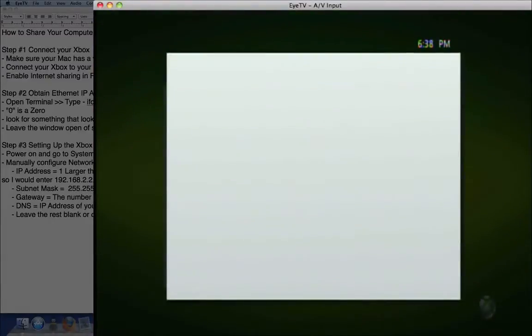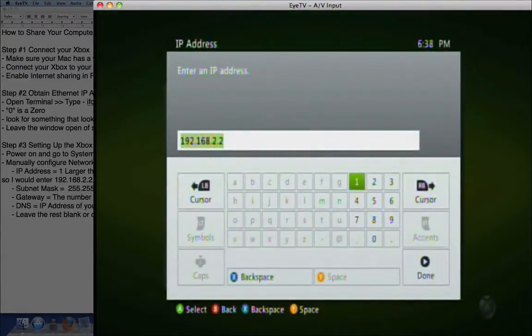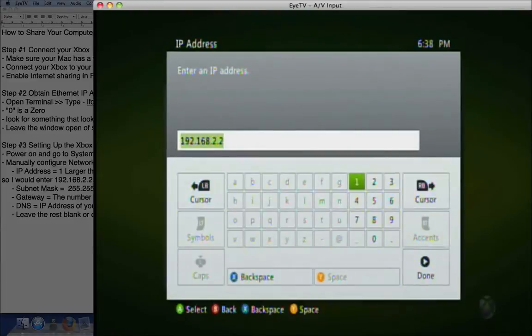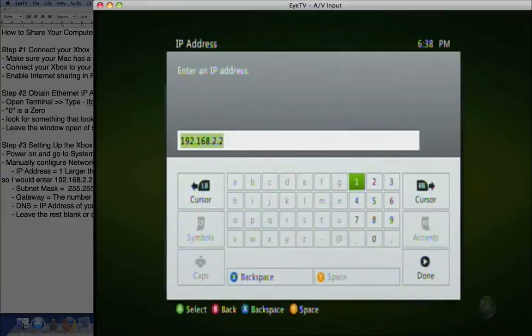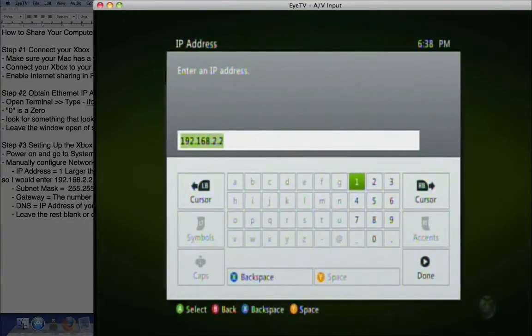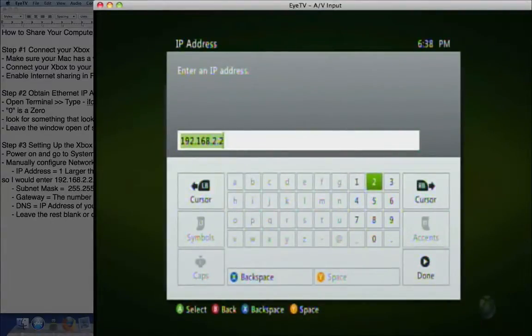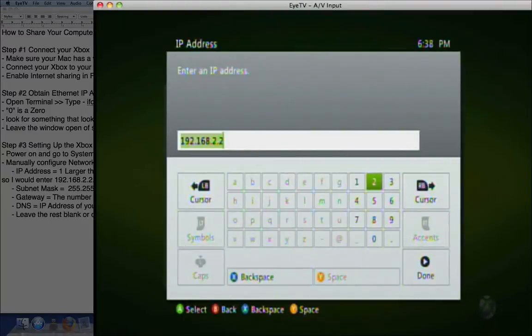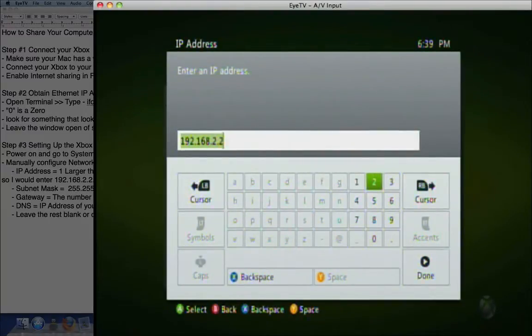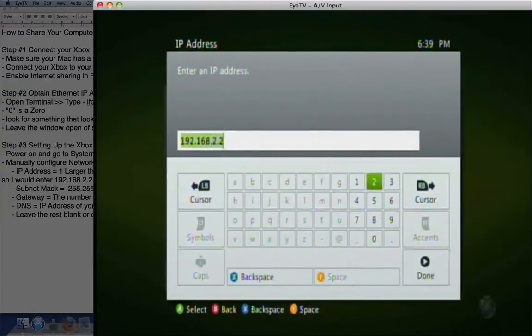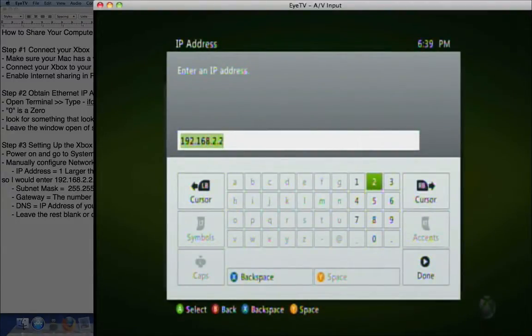Under IP address, you want to enter the number you got when you were in terminal, but you're going to do one more number. So mine was 192.168.2.1. So I would enter 192.168.2.2. So one number larger than the number you got with the ifconfig en0 terminal command.